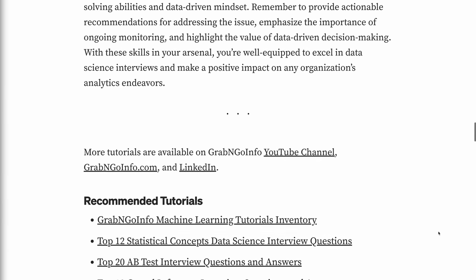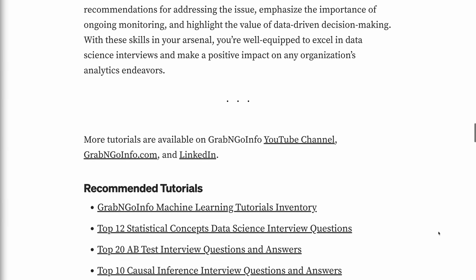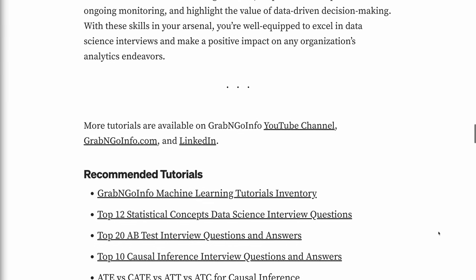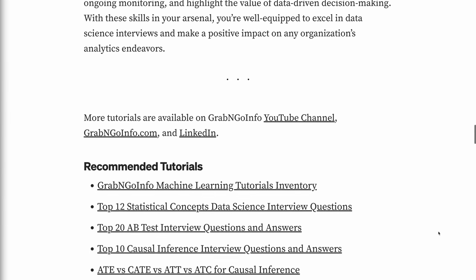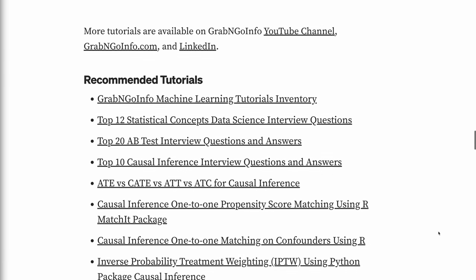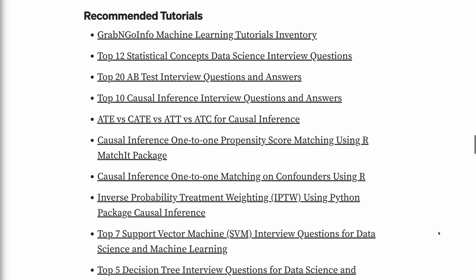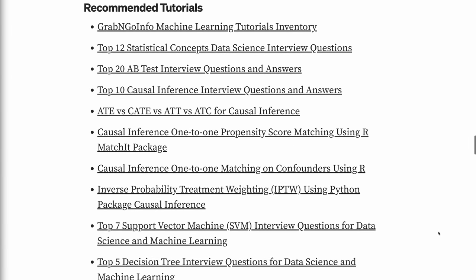With these skills in your arsenal, you're well-equipped to excel in data science interviews and make a positive impact on any organization's analytics endeavors. If you found the information in this tutorial helpful, please click the like button and subscribe to the channel to get notified when new videos are published. To learn more about data science interviews, click the YouTube playlist on the screen now. Thank you for watching and see you in the next video.